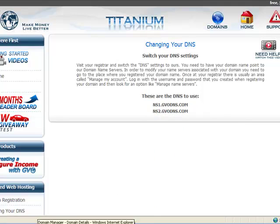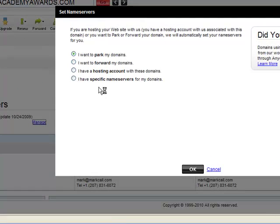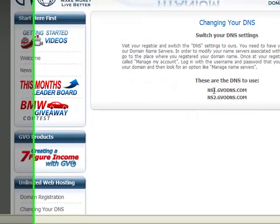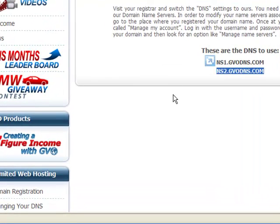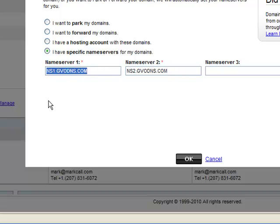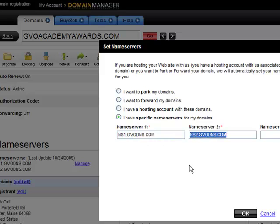Then in your domain registrar, select 'I have specific name servers' and paste those two, or type them in — one and two. Going back to the GVO back office, you'll see this is name server one and this is name server two. Copy and paste those right into your domain registrar: name server one is ns1.gvodns.com, and name server two is ns2.gvodns.com.